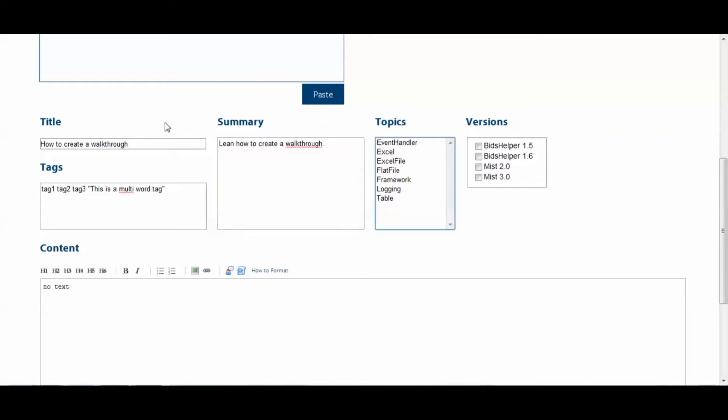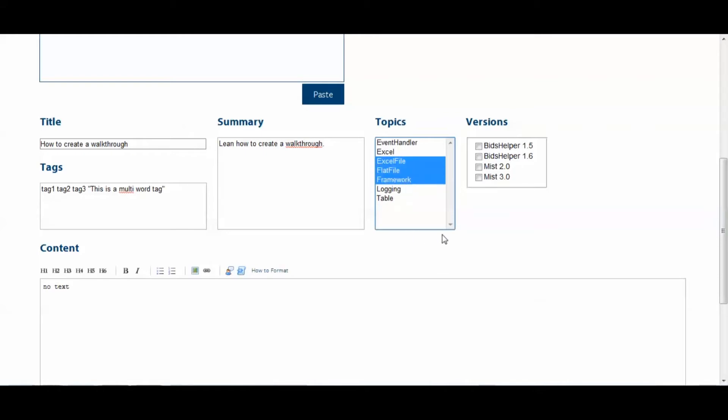Alright, next we come to the Topics field. Now, you'll want to select each topic that pertains to your walkthrough. None of these really pertain to mine, but I'll select these three anyways just as an example.